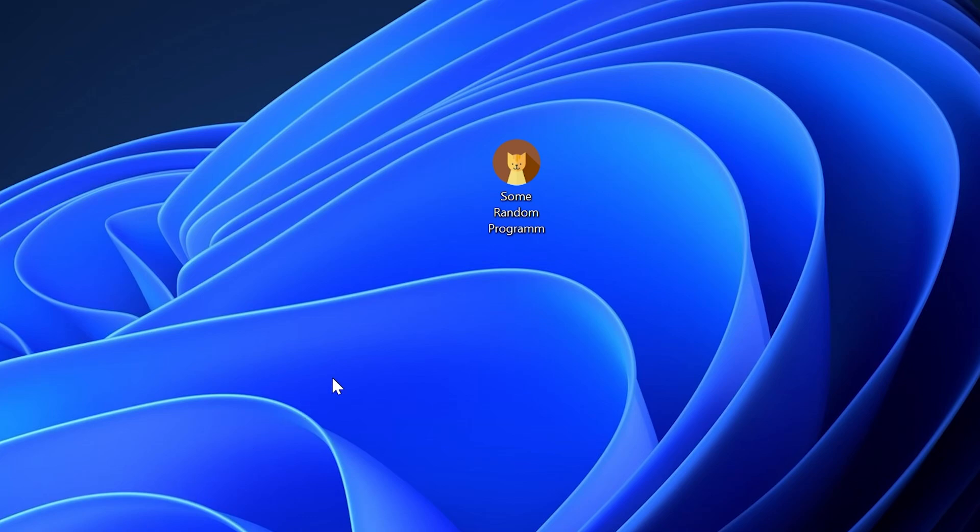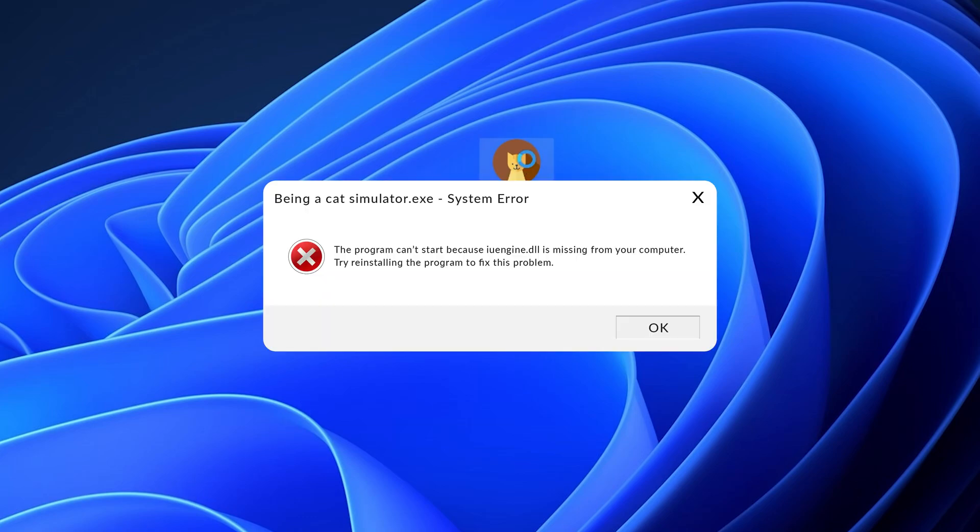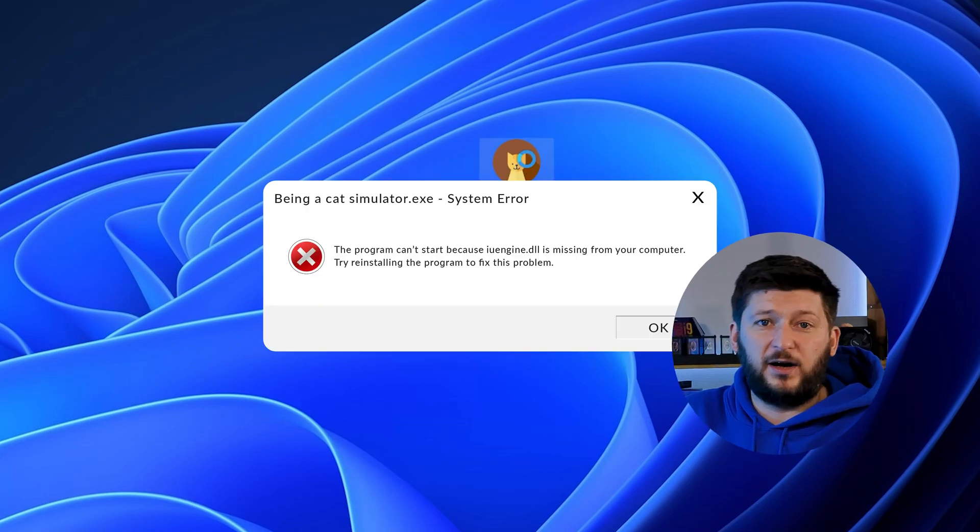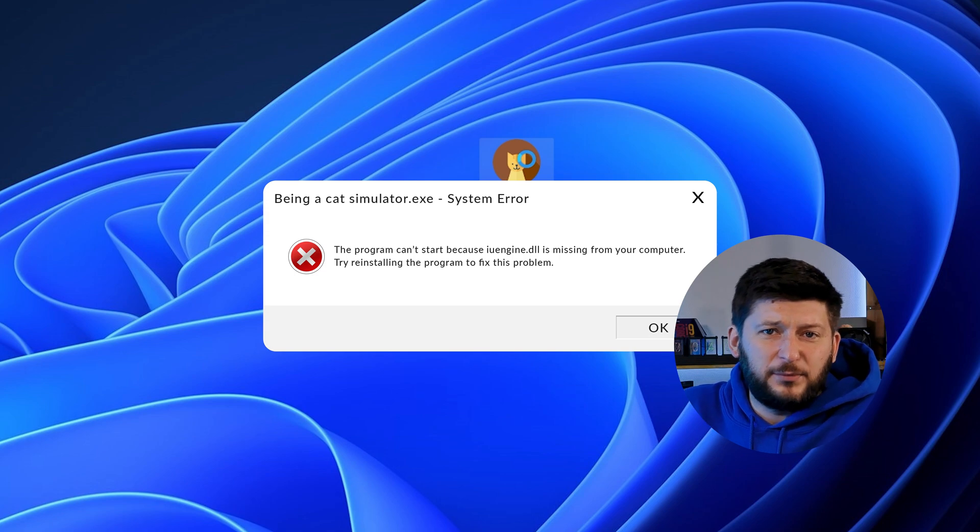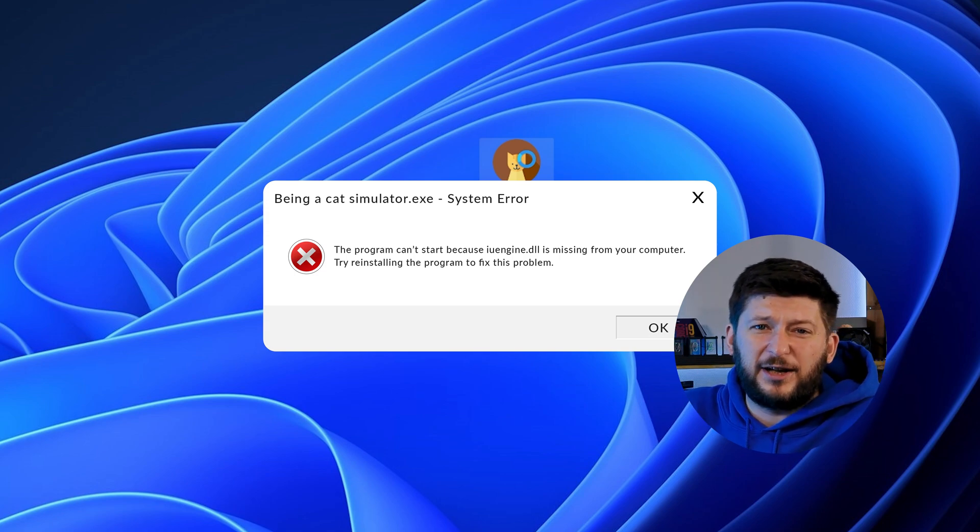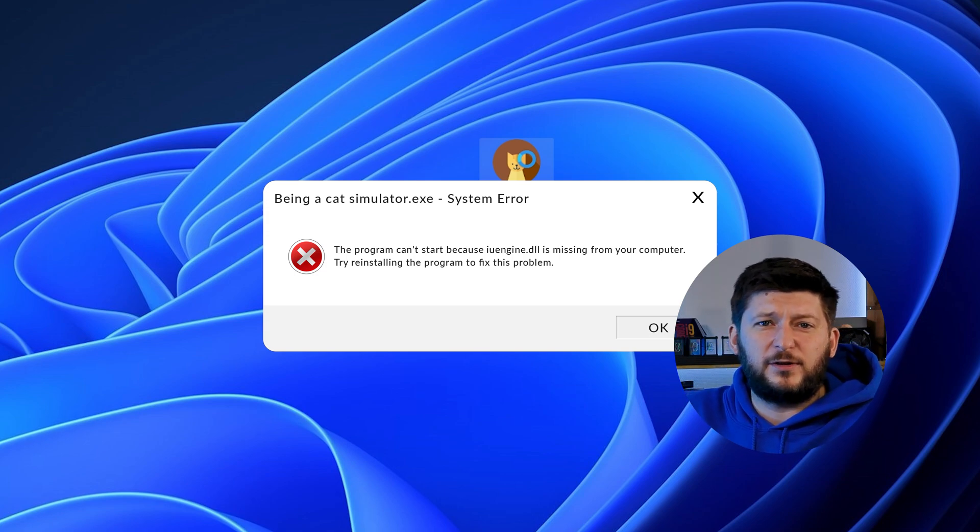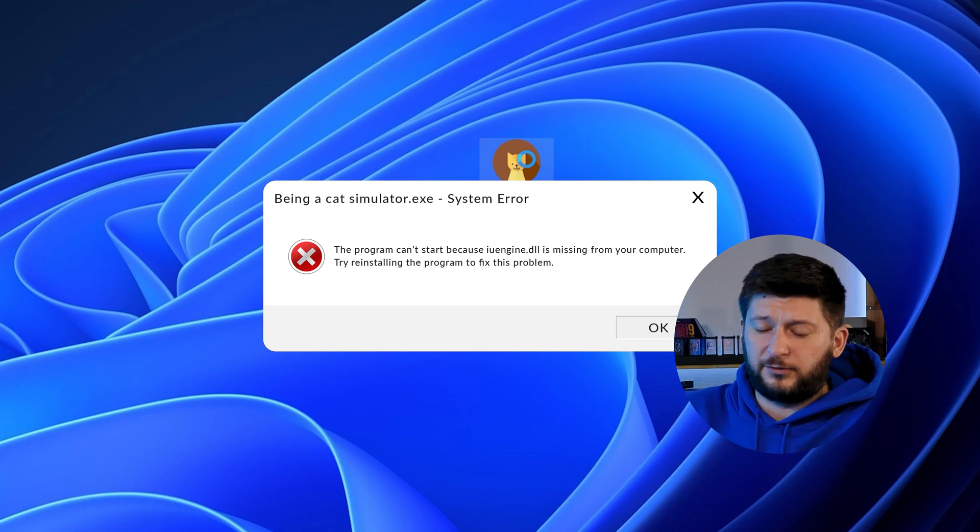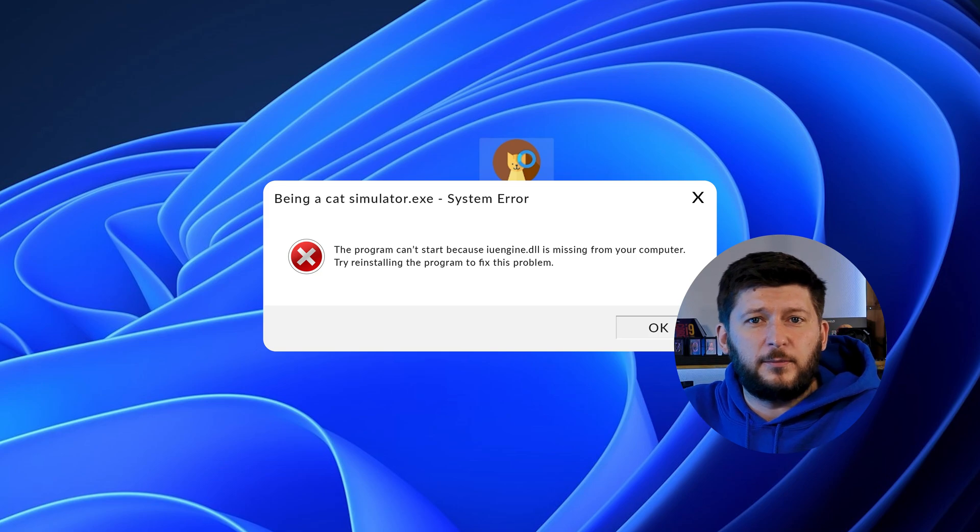Have you just tried to open up a game or program and something like this showed up? Well, that's called a missing DLL error and it sucks because it won't let you start up your program until we provide the missing DLL file. But don't throw your PC out the window yet because we have two ways of fixing it.